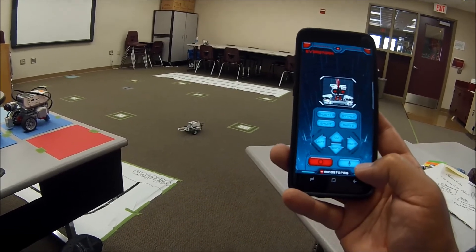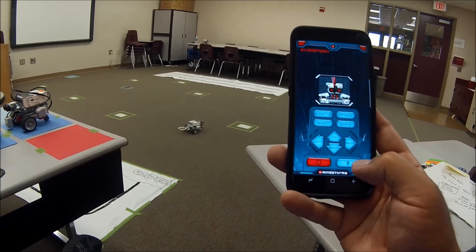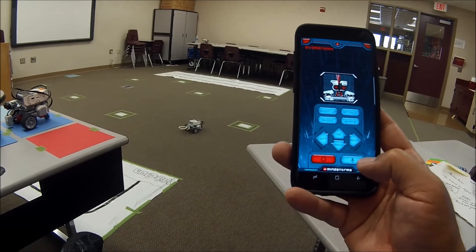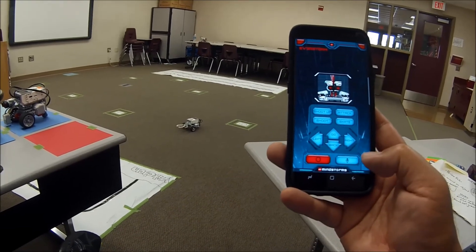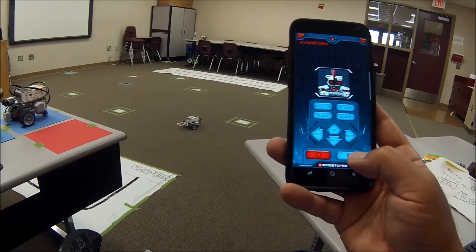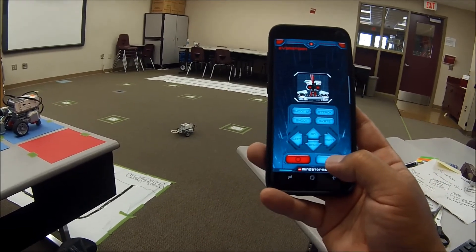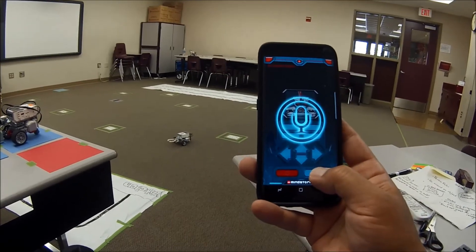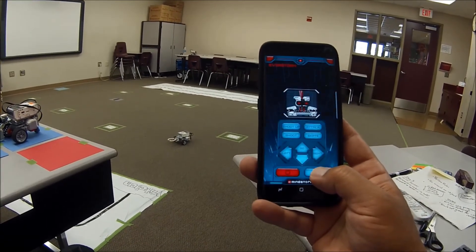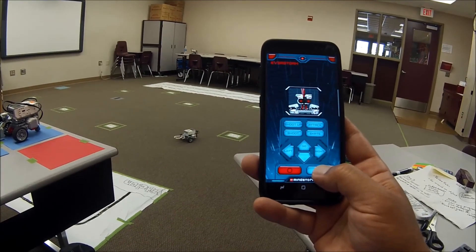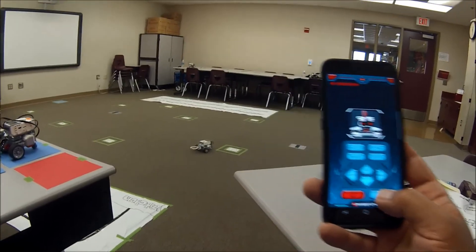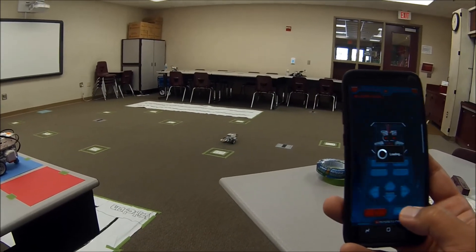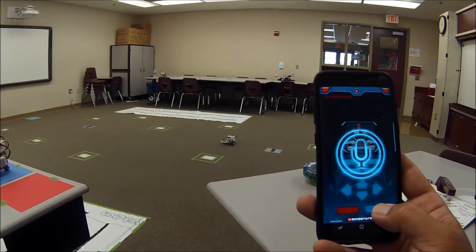So pretty neat. So yeah, that's just what you can do from your phone here. So let me just keep messing around with this. Back up. Stop.